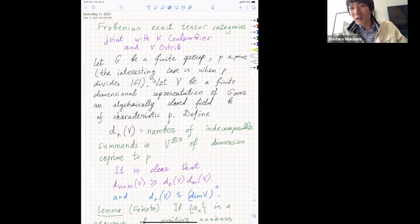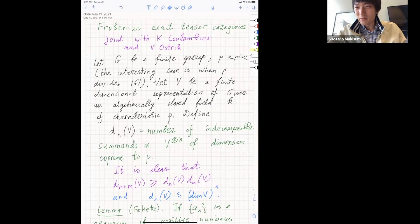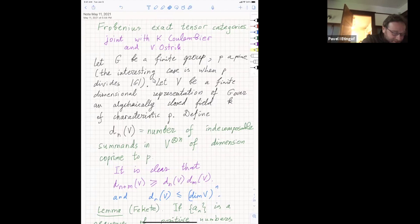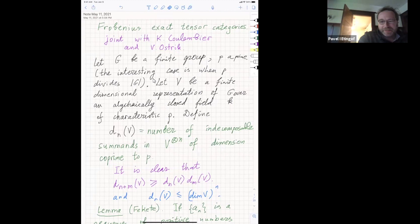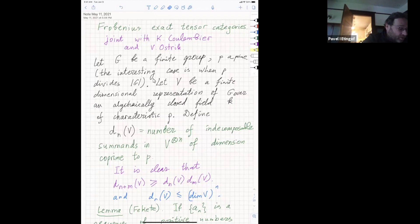This is the last talk of the year in the seminar, and we're very happy to have Pavel Etingof from MIT, and he will tell us about Frobenius exact tensor categories. Thank you very much for the invitation. Please interrupt me if you have a question rather than writing in the chat, because it's not easy for me to watch the chat. This is joint work with Kevin Coulembier and Viktor Ostrik, and this is still ongoing joint work.